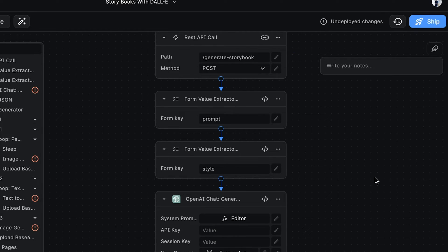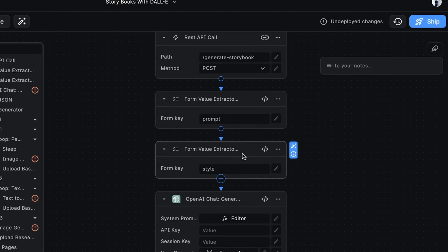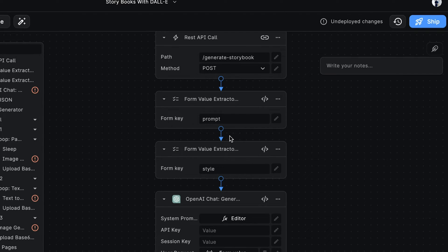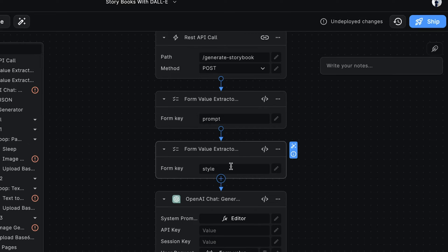Next up, we have two form value extractor nodes. We're using these nodes to extract and return two fields that we care about from the request body. These two fields are the story prompt and the writing style.